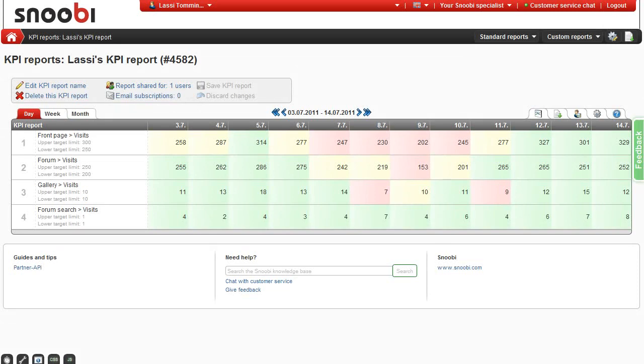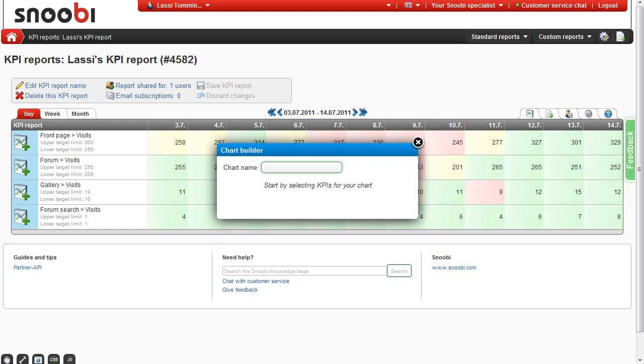The KPI panel has a chart icon at the top right corner. Just enter a name and click any KPIs you want to add to your chart.